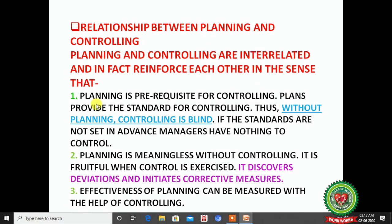The key relationship points are: first, planning is a prerequisite for controlling — you can only control if you have a plan. Plans provide the standard for controlling; without planning, controlling is blind. If standards are not set in advance, managers have nothing to control. Second, planning is meaningless without controlling — if you do not control negative results, you will plan the same thing and get the same result. Control discovers deviations and initiates corrective measures; the effectiveness of planning can be measured with the help of controlling.